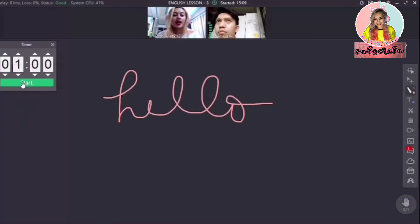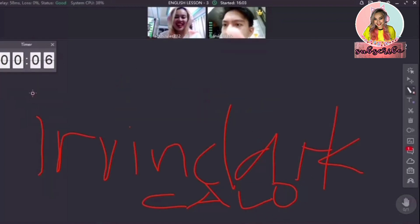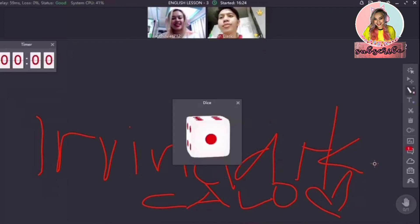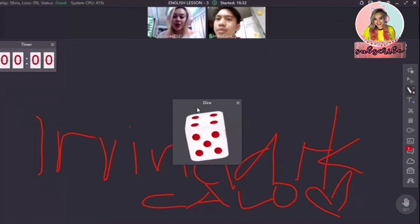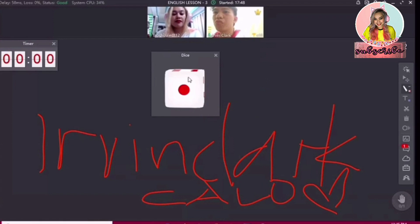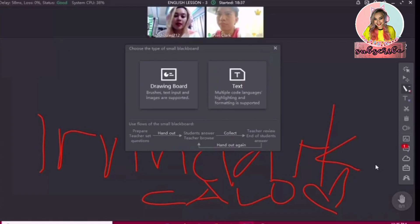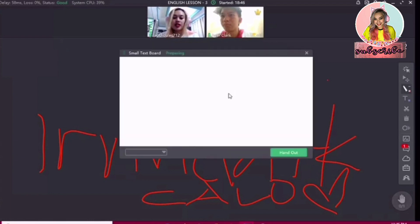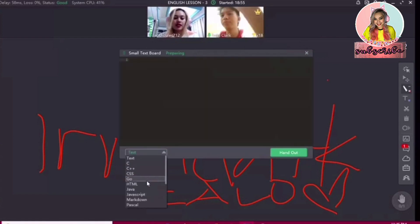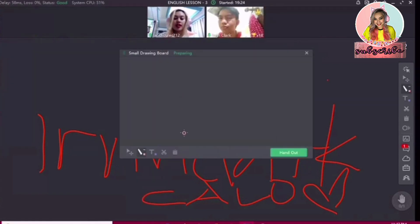We also have a timer in the classroom. You can set it — for example, to one minute. You can use this when doing activities, and it alarms when the time is up. ClassIn also has a dice — just click it and the dice will roll. We also have a small blackboard, which is only available for students 35 and below. This is very useful and you can use it in whatever forms of text. For the small blackboard, we also have a drawing board.